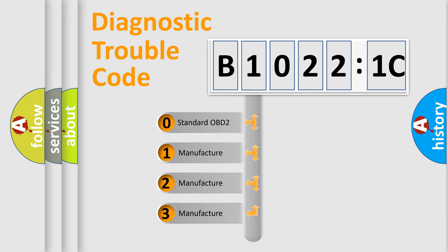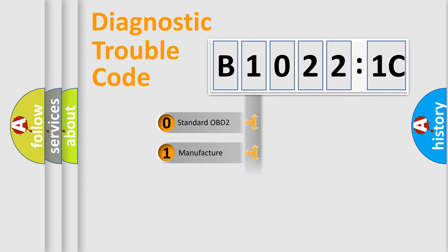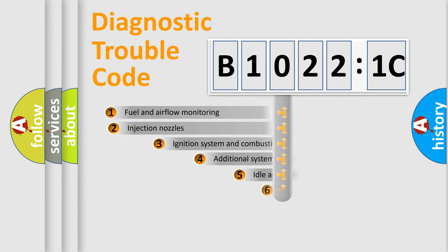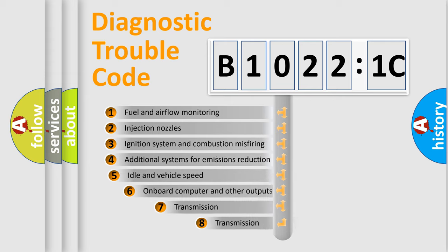If the second character is expressed as zero, it is a standardized error. In the case of numbers 1, 2, 3, it is a more prestigious expression of the car-specific error.